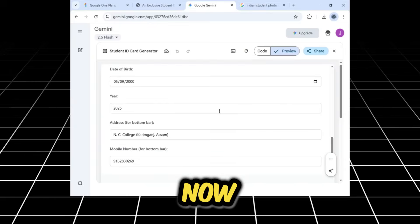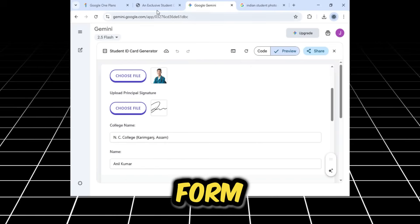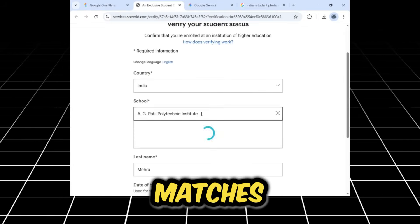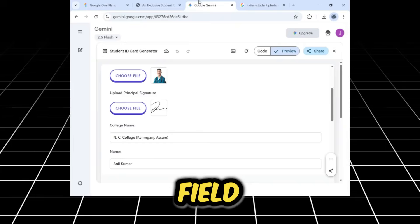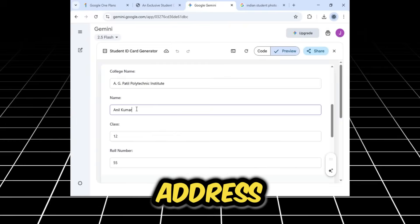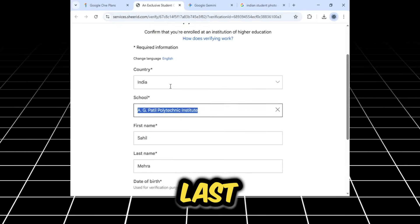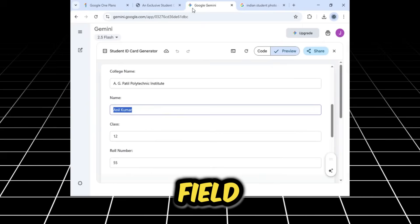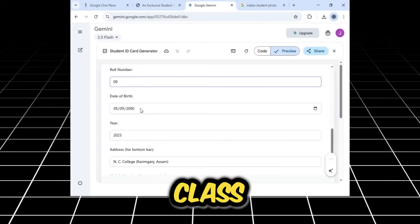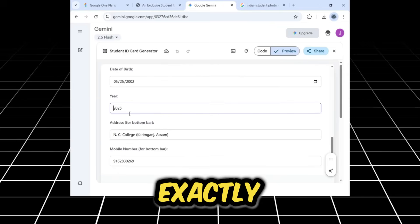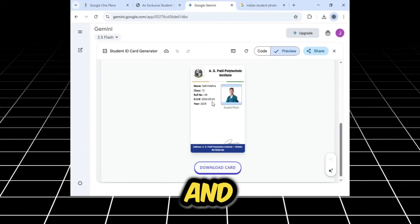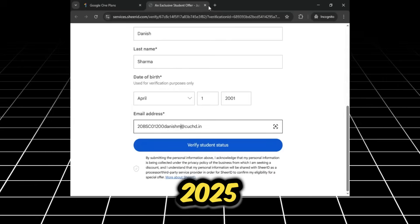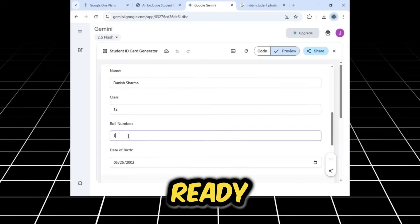Now, we need to update the text details. I'll go back to the verification form to make sure everything matches. I will copy the school's name and paste it into the college name field in the generator. I'll do the same for the address. Then, I will copy the first and last names from the form and paste them into the name field on the card. I will then fill in the class, role number, and date of birth to match the form exactly. Finally, I will enter a random 10-digit mobile number and set the year to 2025. Now that all the details are filled in, our student ID card is ready.